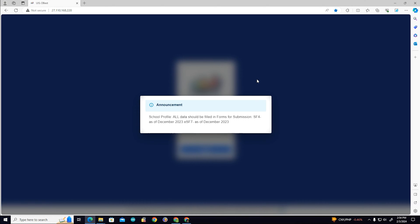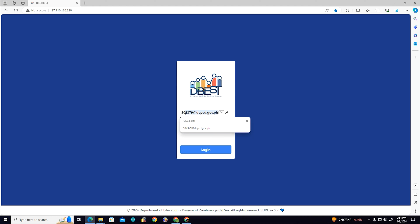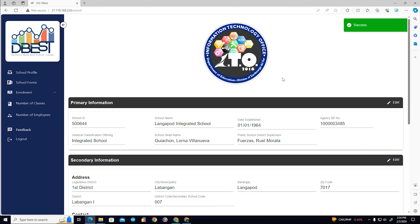Enter the username and password when the login form appears. The username should be the school's DepEd email account. Your ICT coordinator can provide you with your temporary password. After successfully logging into your account, you are then redirected to your school's profile.